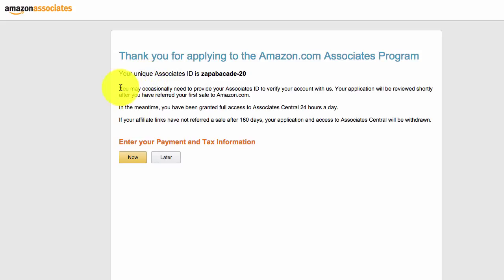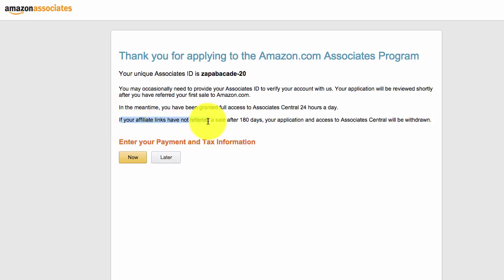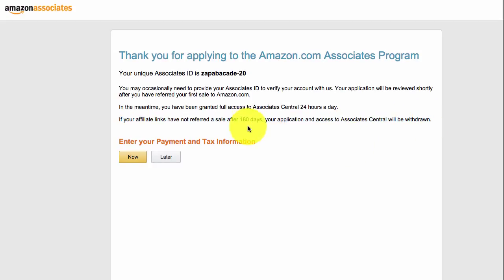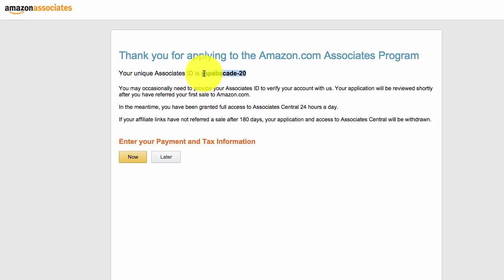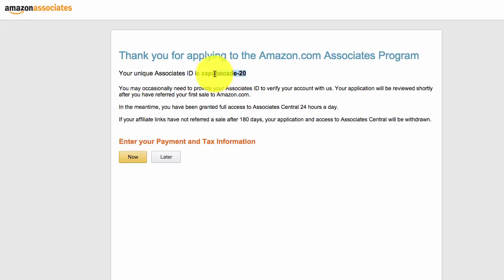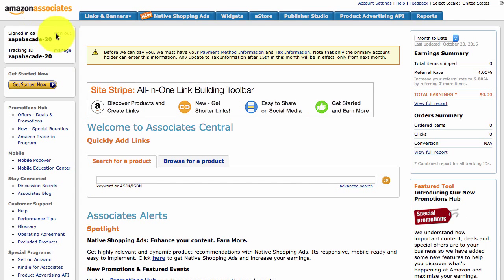You can enter your payment and tax information now or later. Important: your application will be reviewed shortly after you refer your first sale to Amazon. If your affiliate links have not referred a sale after 180 days, your application and access to Associates Central will be withdrawn. Once you make your first sale within 180 days, your account will be reviewed, cleared, and you'll have permanent access. Copy your Associates ID — we'll move back to Zappable and paste it in.